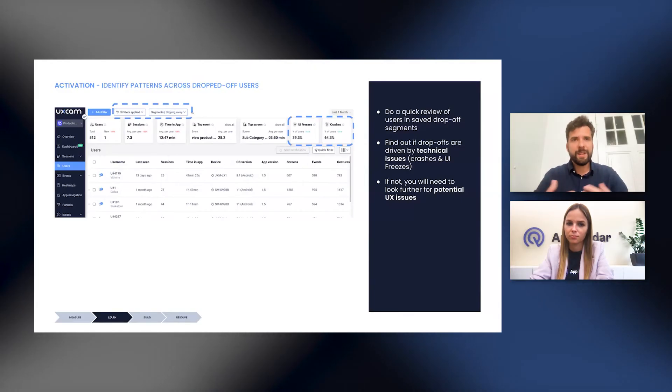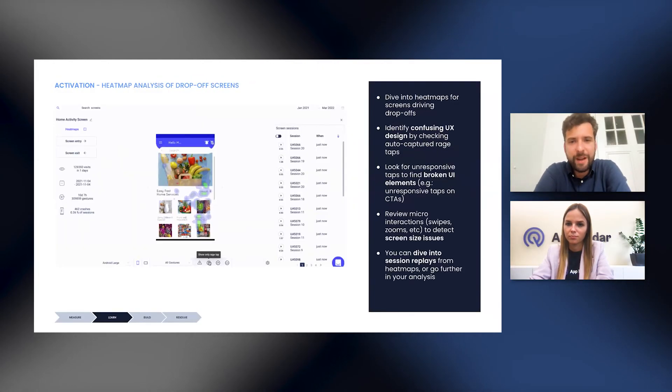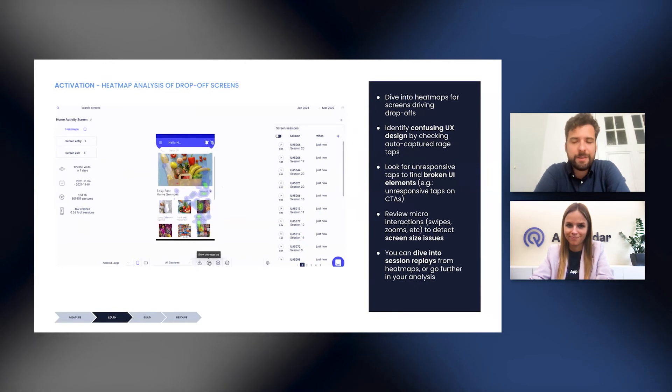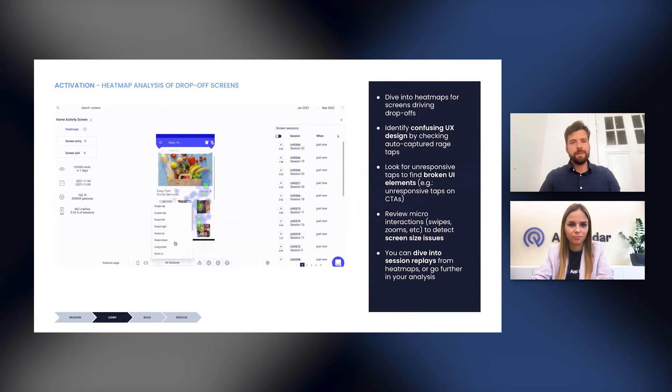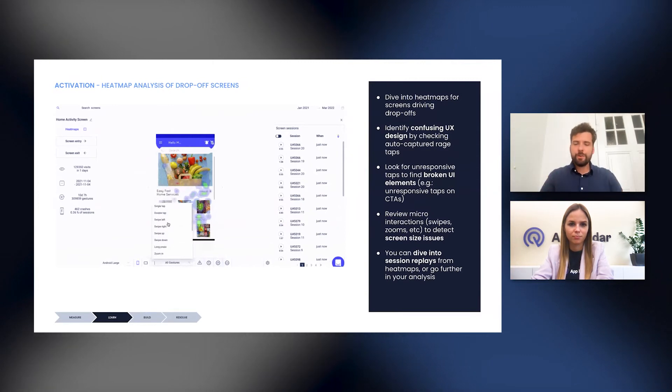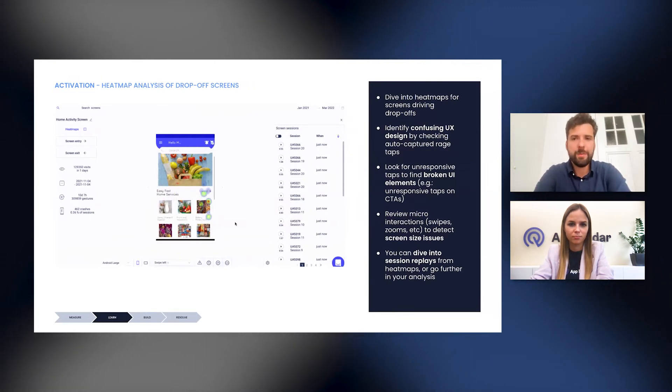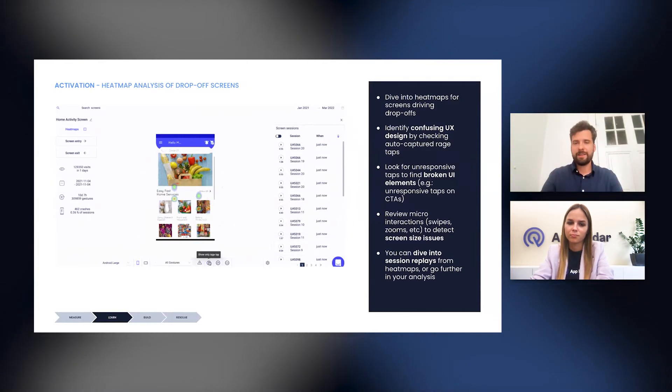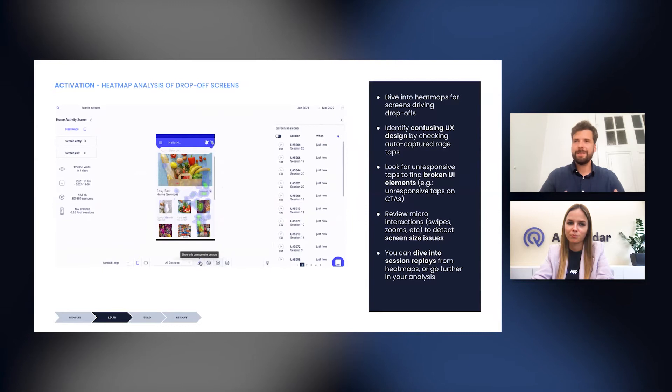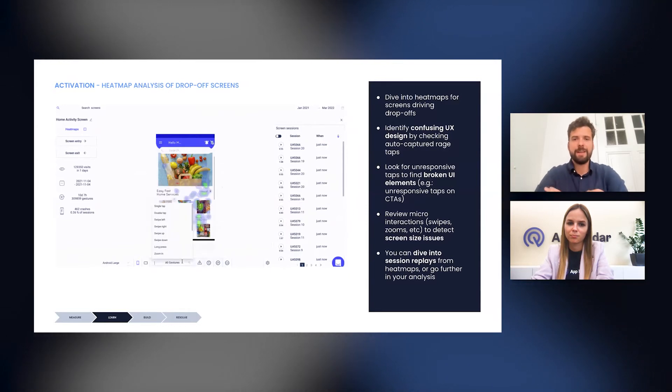So let's assume that you've done this and you have found no technical issue. And the biggest drop offs were happening on the email registration screen, for instance. Then what you can do next is you can go to heat maps and because you've identified this screen already as a problematic screen, you can go there and look into this specific screen to analyze it further.